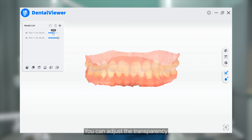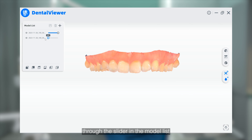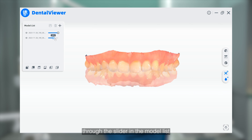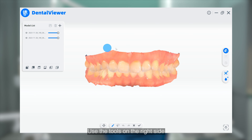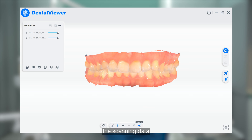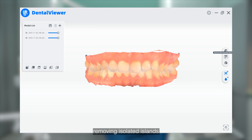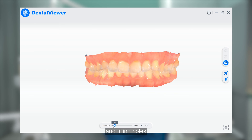You can adjust the transparency of the model data through the slider in the model list. Use the tools on the right side of the interface to add or optimize the scanning data, including data editing, removing isolated islands, and filling holes.